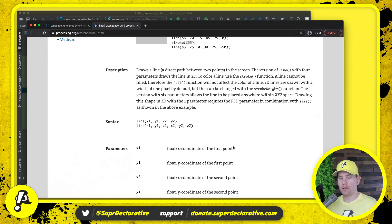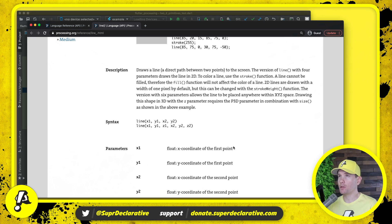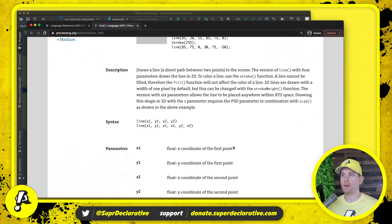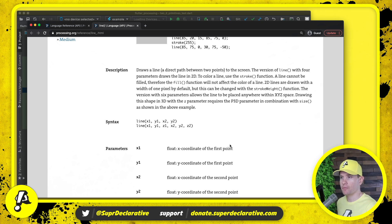We will offer the optional parameter for a third point, but we're going to throw an exception if anybody tries to provide one for now, because we're not going to implement it.